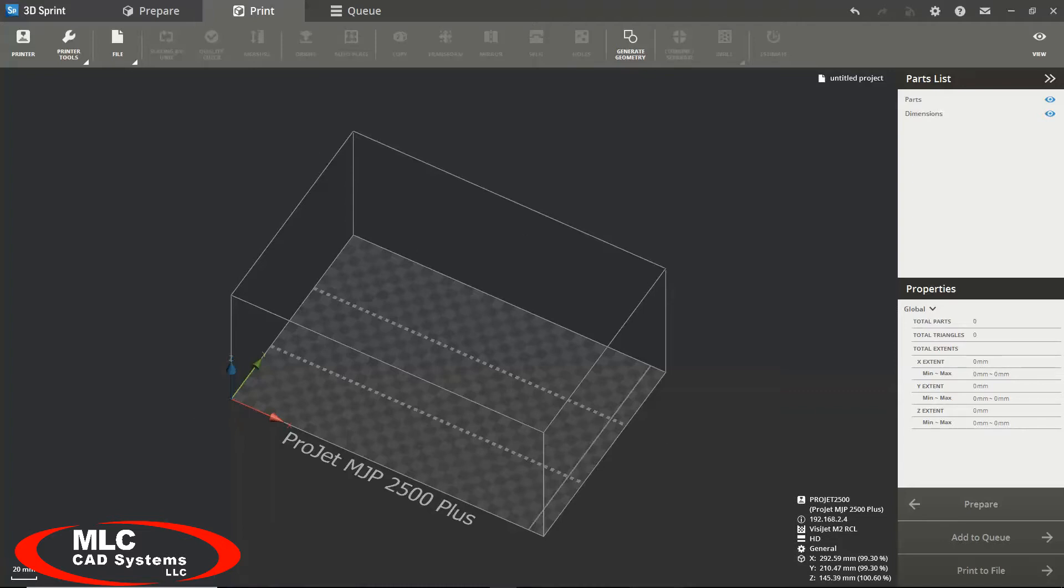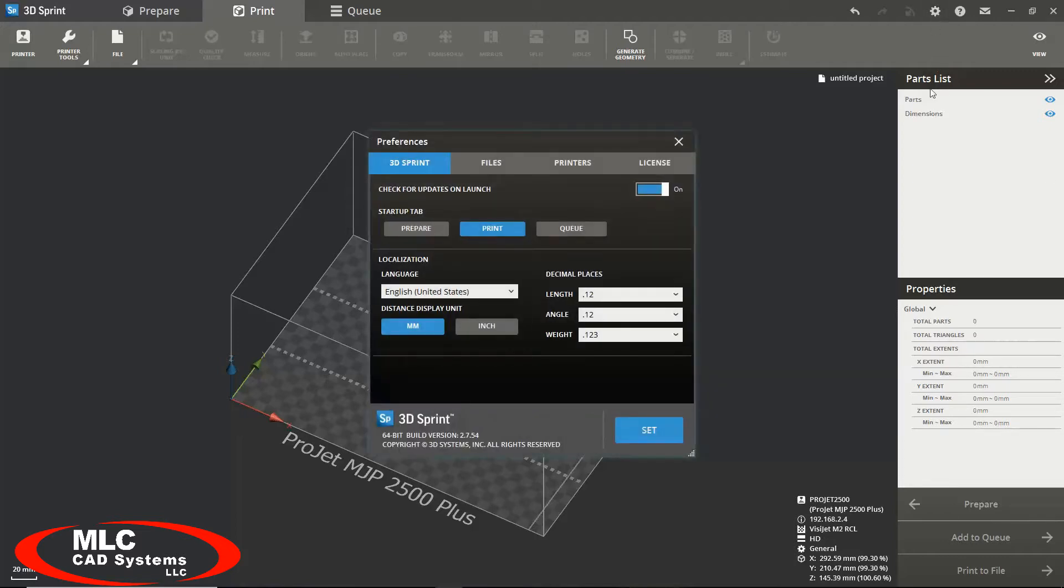Now that we are familiar with the user interface let's go over setting or changing your preferences. You can change or set your preferences at any time by clicking on the preferences button in the upper right corner.